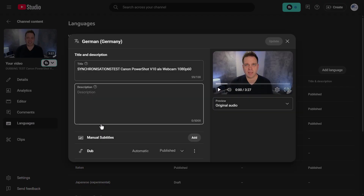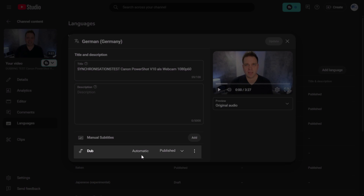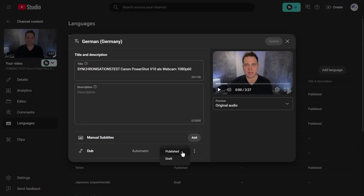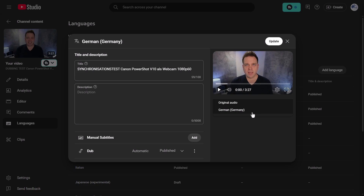I'll click on German since I can understand that one best. You'll see the title has been translated but not the description — I didn't add one during my upload, so maybe it would have been translated if I had. Under Subtitles you can see a music symbol with a 'dub' label showing they are automatic and published. Using the dropdown you can flip between published and draft, and under the ellipsis you can delete the language track. On the right it defaults to original audio, but you can use the dropdown to preview the video in the selected language.